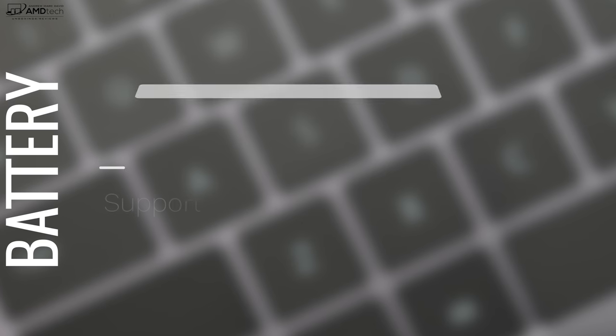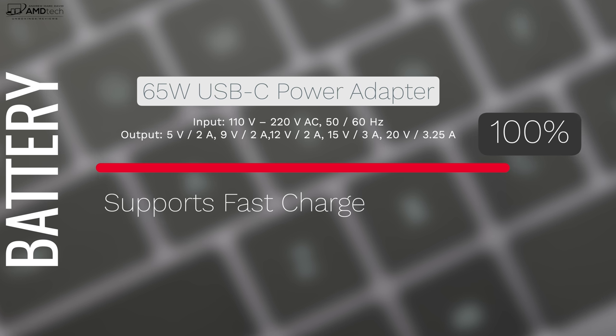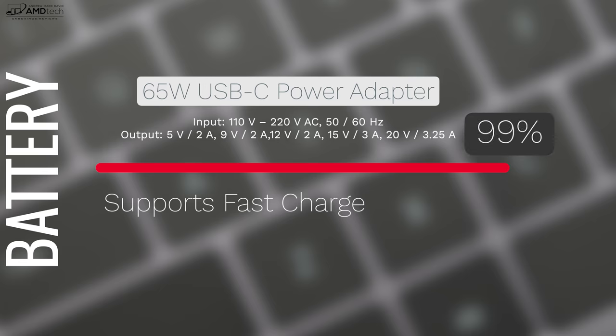But if you do need to plug in, it does support fast charging and you do get a full charge at around an hour and 45 minutes, which isn't too bad. Now they do give you a 65 watt power adapter in the box.